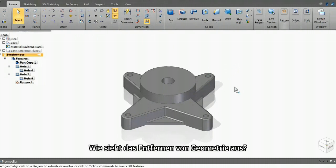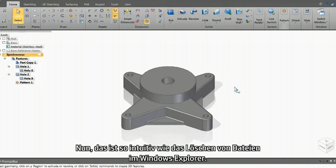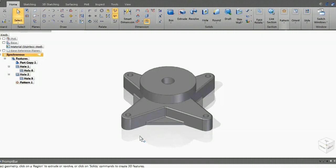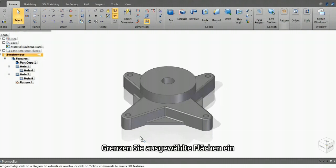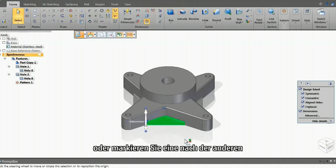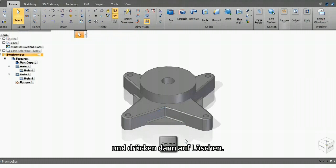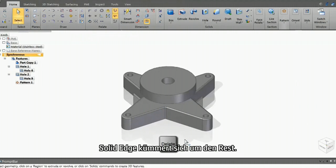What about removing geometry? Well, that's as intuitive as deleting files in Windows Explorer. Simply fence select faces, or alternatively choose one by one, and then press delete. Solid Edge will look after the rest.